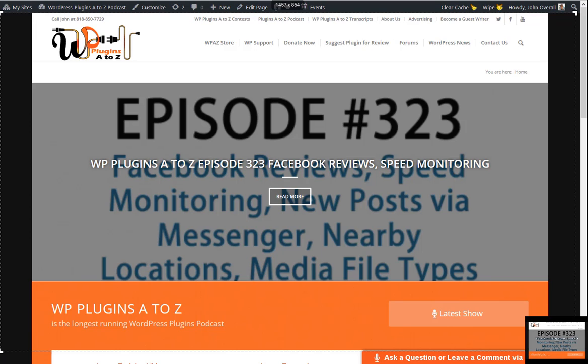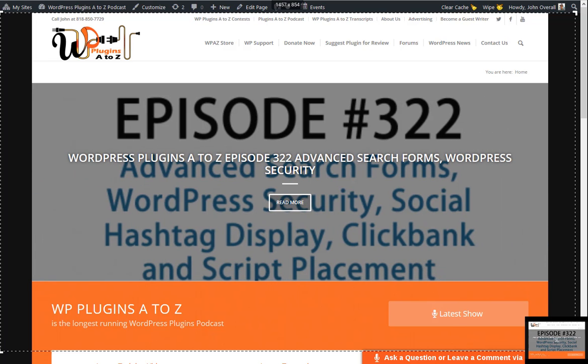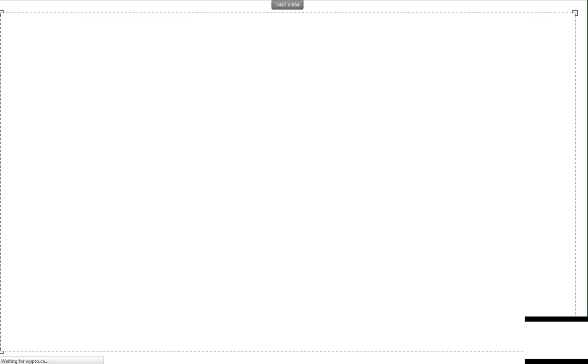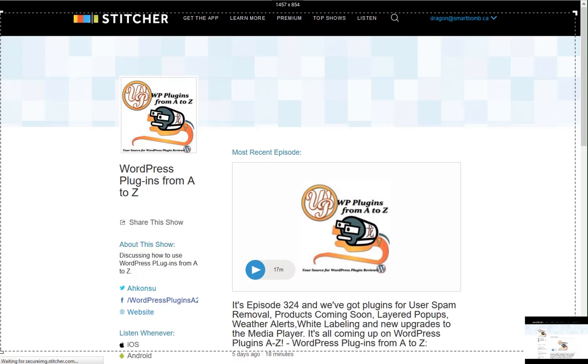All right, so right off the top, don't forget, you can get all the show notes over at WPPlugins A to Z dot com. And if you've got a couple of minutes, we greatly appreciate you taking some time over at Stitcher Radio, Google Play, and the iTunes Store, leaving us a review and subscribing to the show there. And also, you can check out all our screencasts, our training videos, and watch us live on YouTube every Monday morning at 10 a.m. Pacific Standard Time.